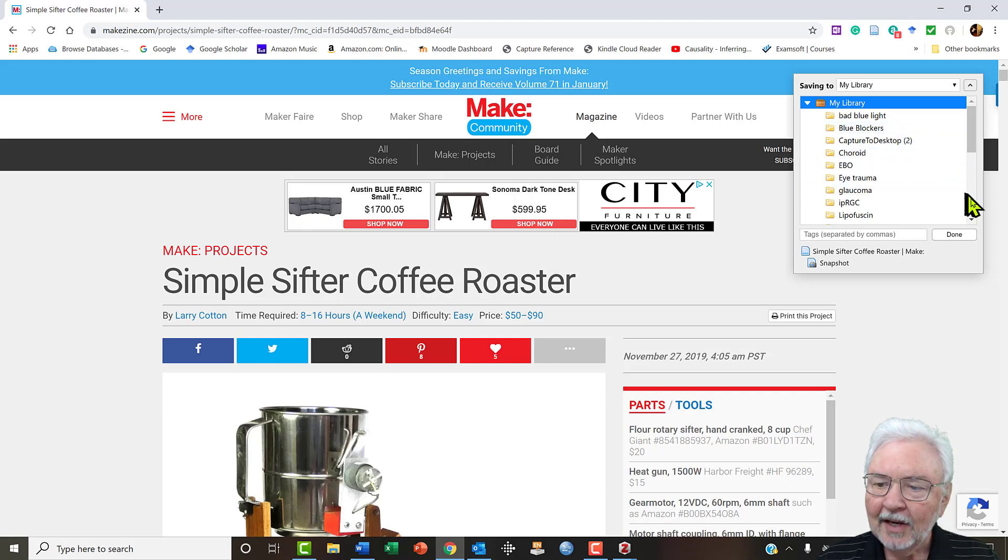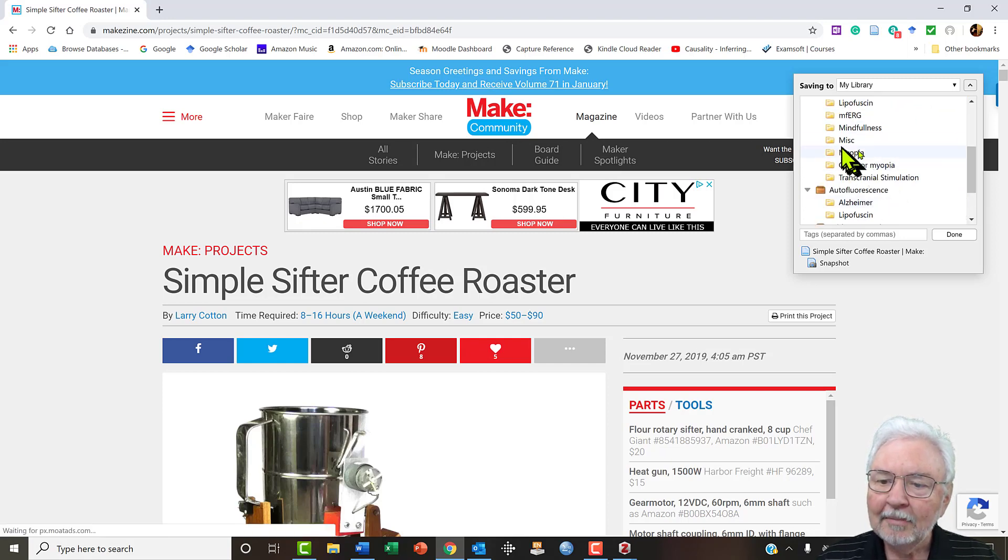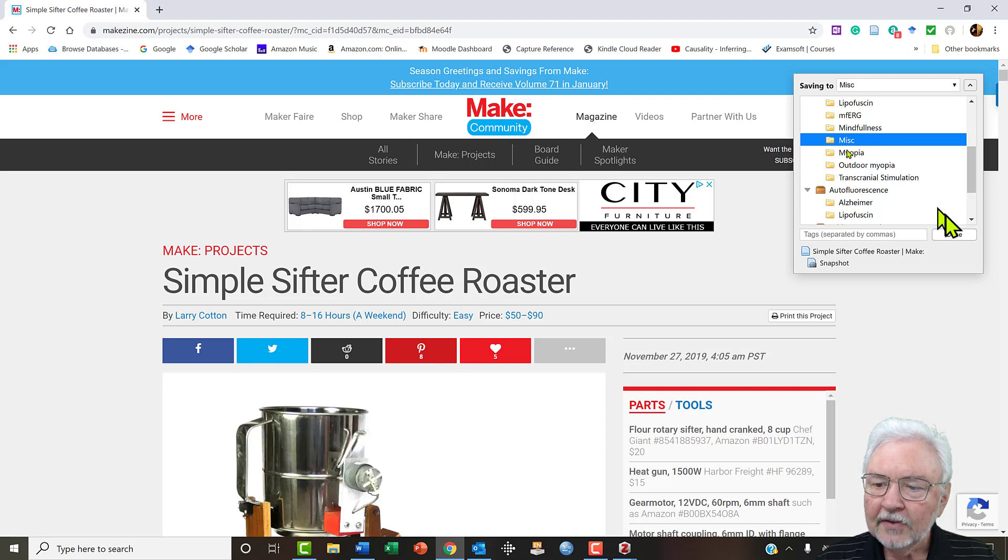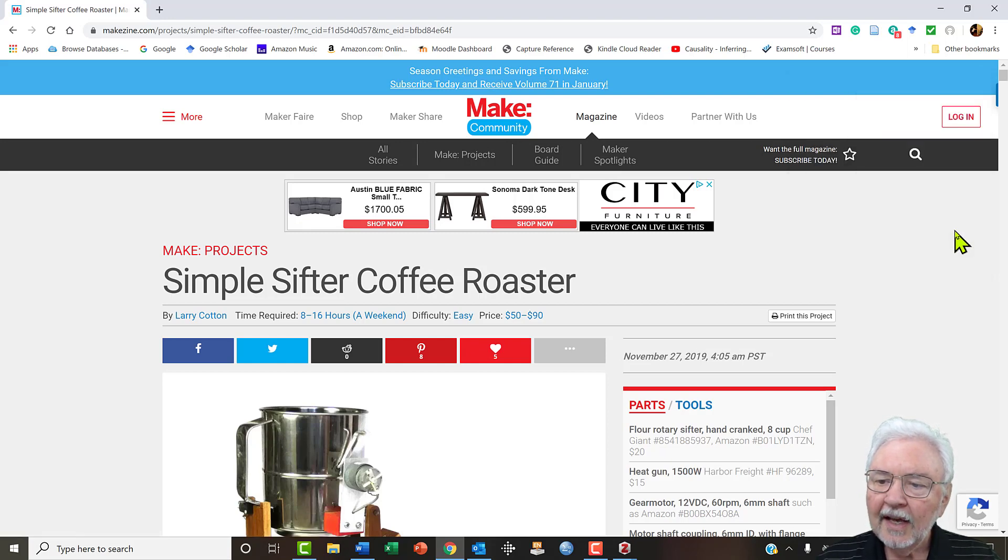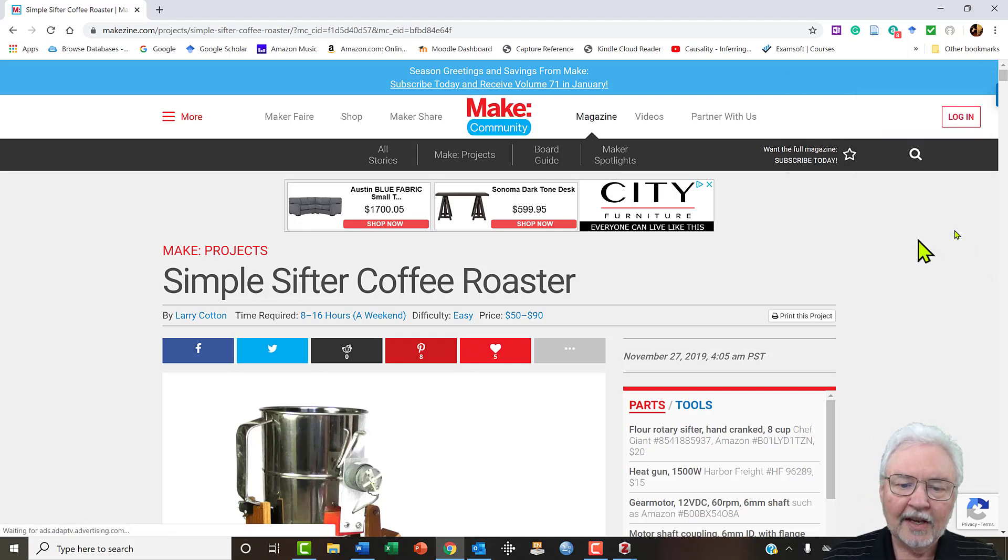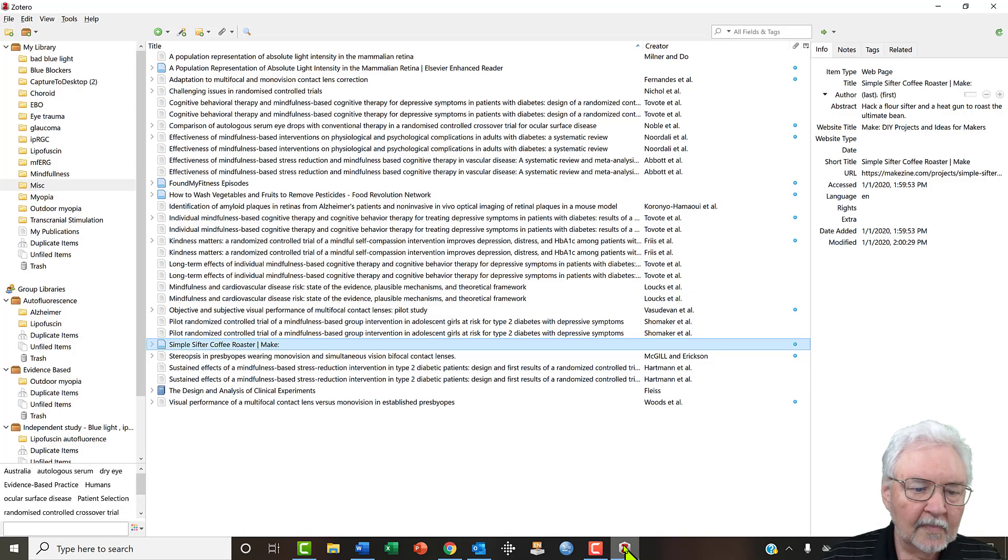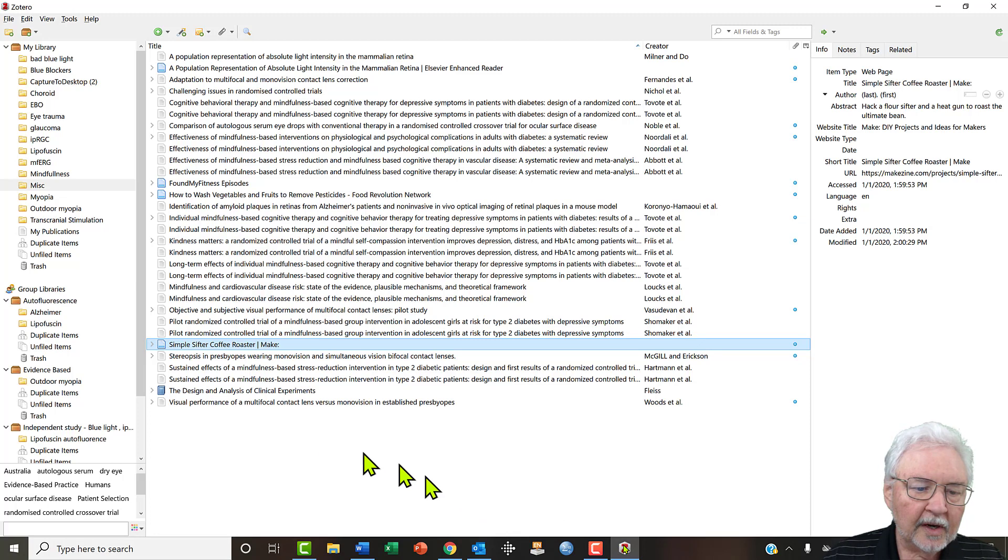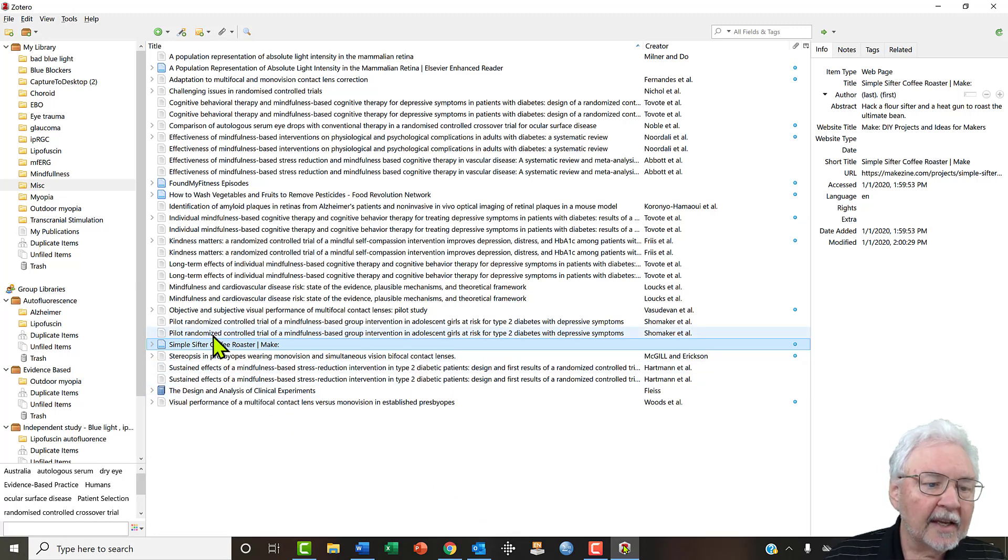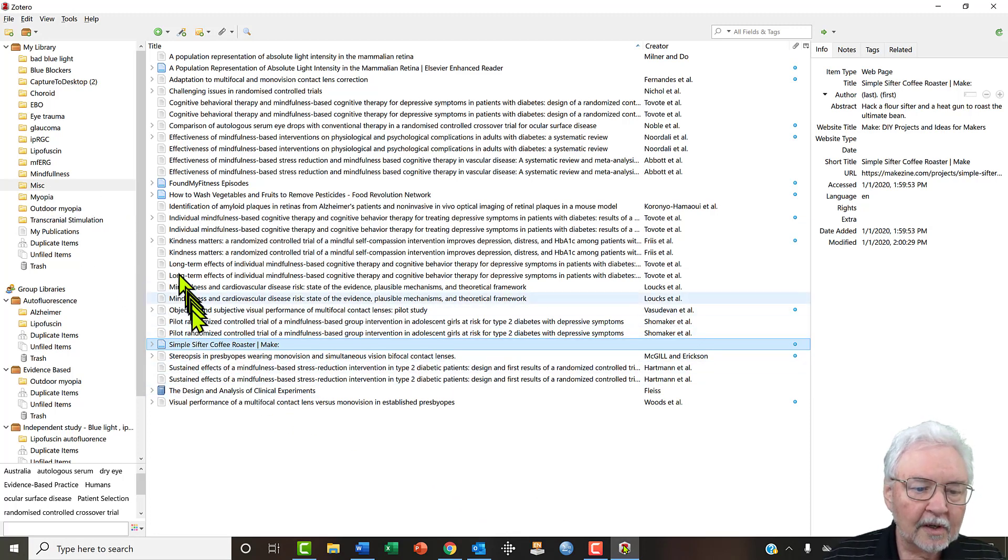Now in this case I think what I'd like to do is save it in miscellaneous. So I'm done with that and it's now saved in miscellaneous. So let's go to Zotero.